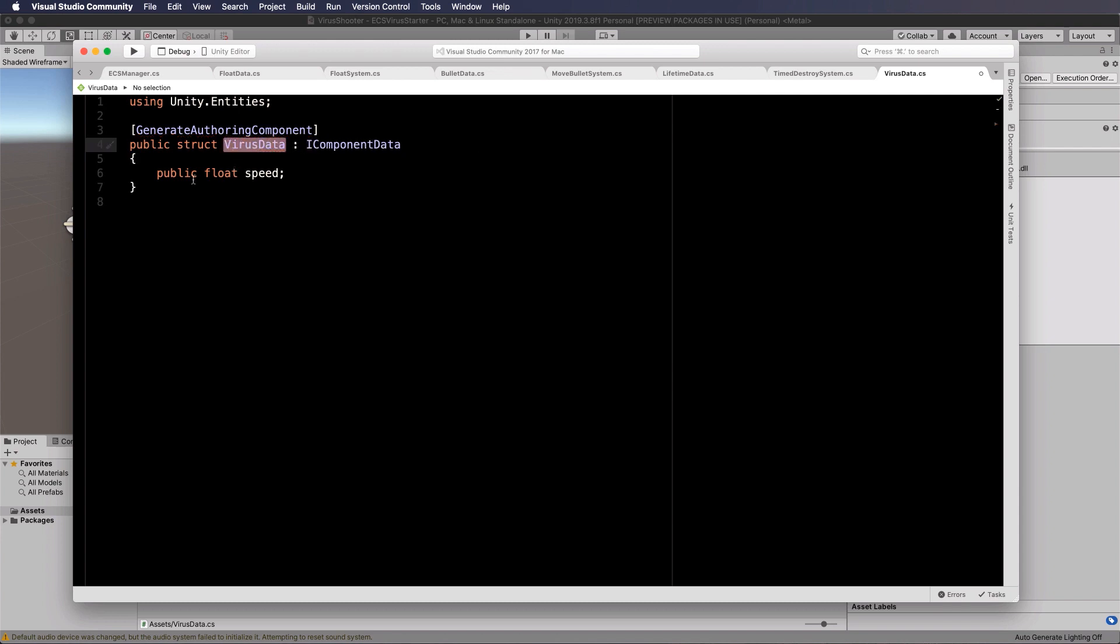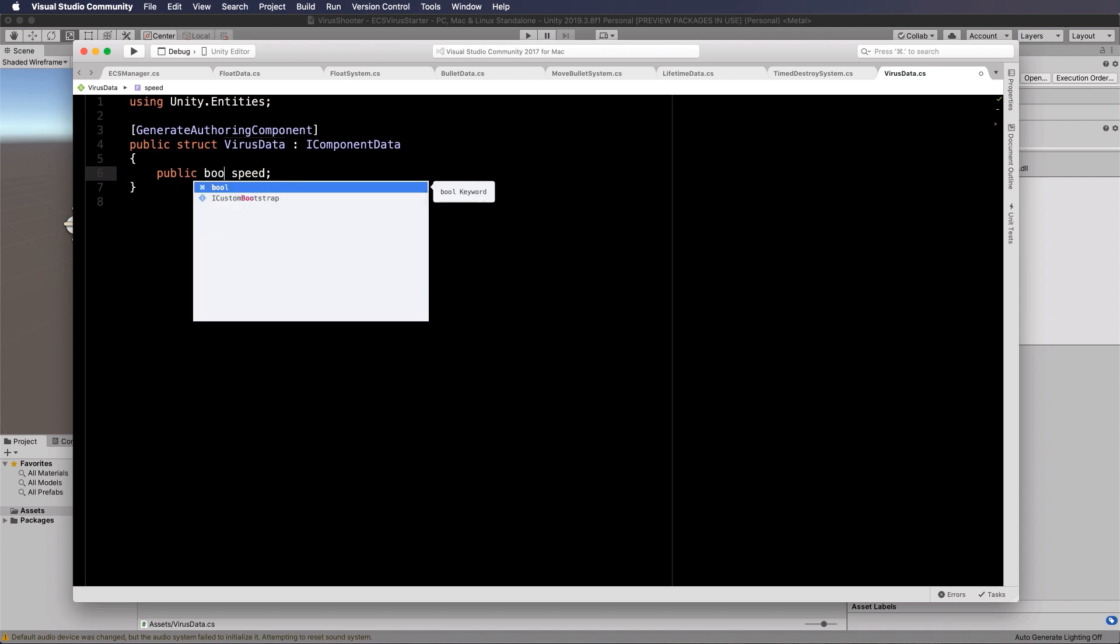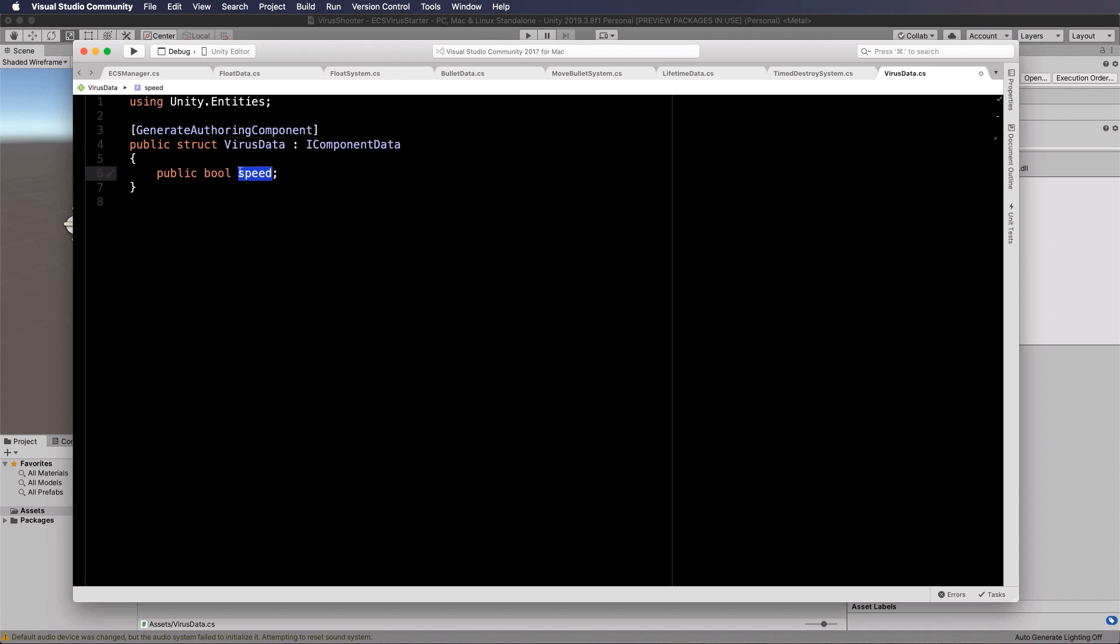We're going to set a public bool for alive. This way we'll be able to switch this on and off, or at least off when it's not alive so that we can then destroy it later. Just save that.